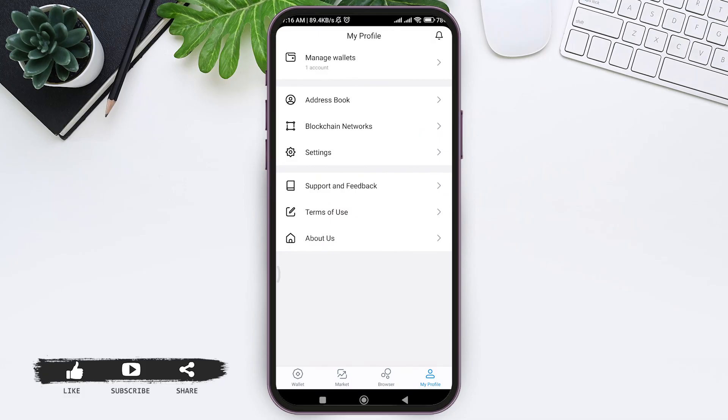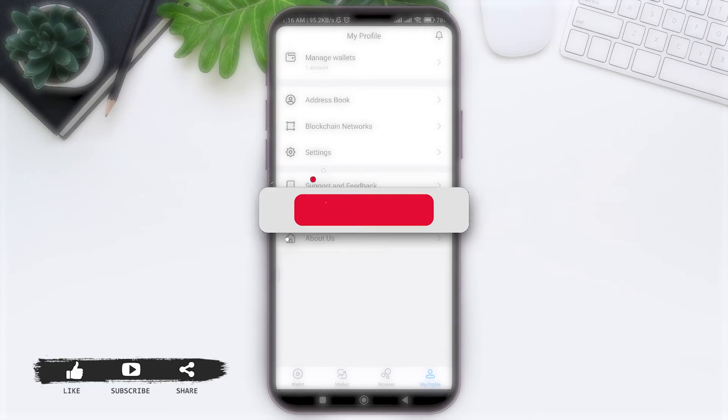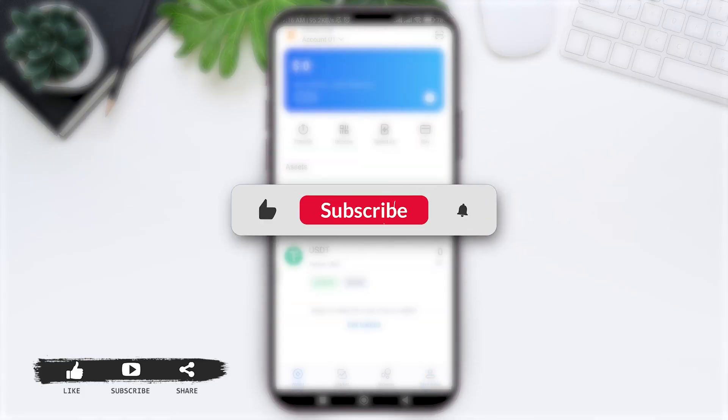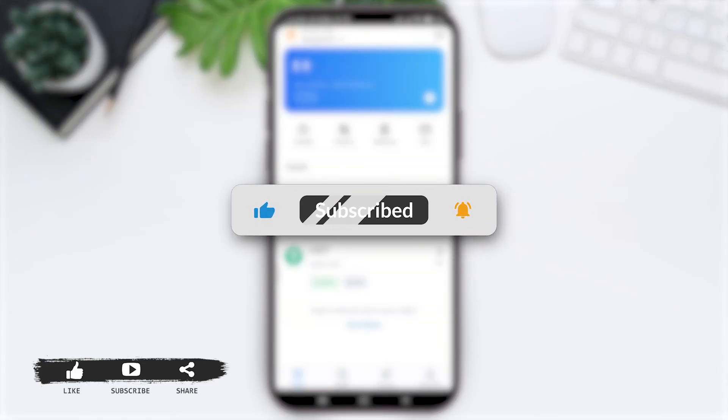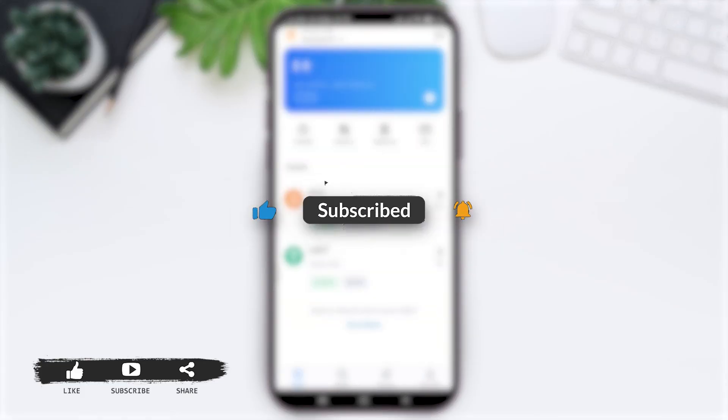This is it for the tutorial everyone. Hope this tutorial was helpful to you all. If you liked today's tutorial make sure you like, share, subscribe to our YouTube channel for more tutorials like this. Thank you for watching.